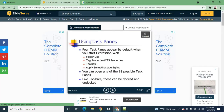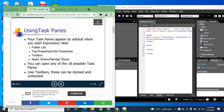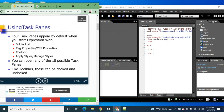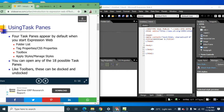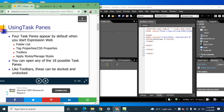Using task panes: there are four task panes that appear by default when you start Expression Web. The first is the Folder List — this is where you can see the different folders you have. Then there are the Tag Properties and CSS Properties panes on the left side.